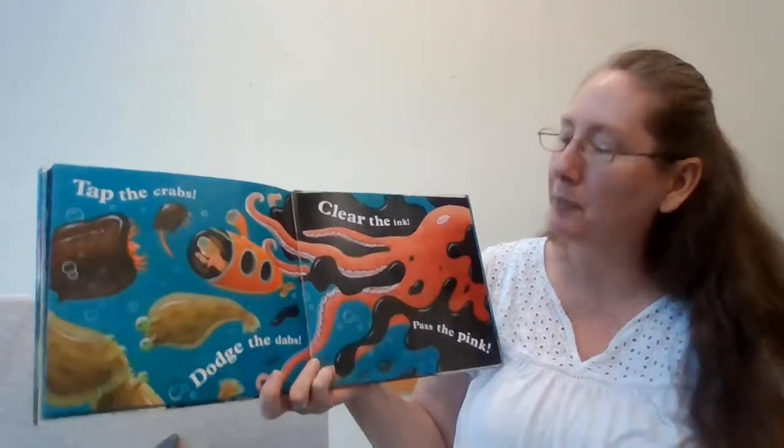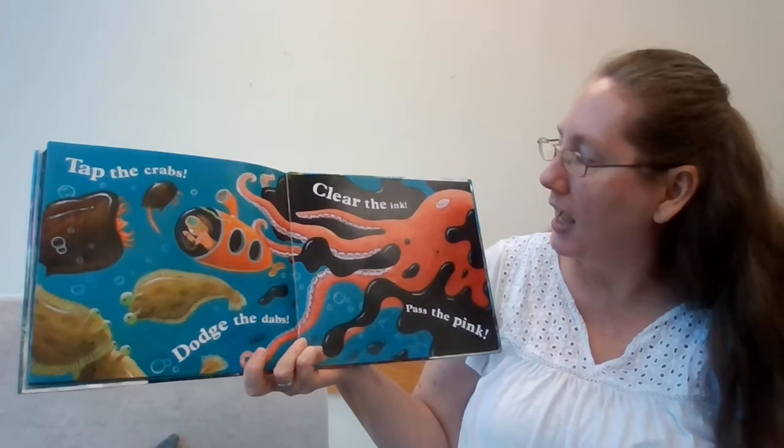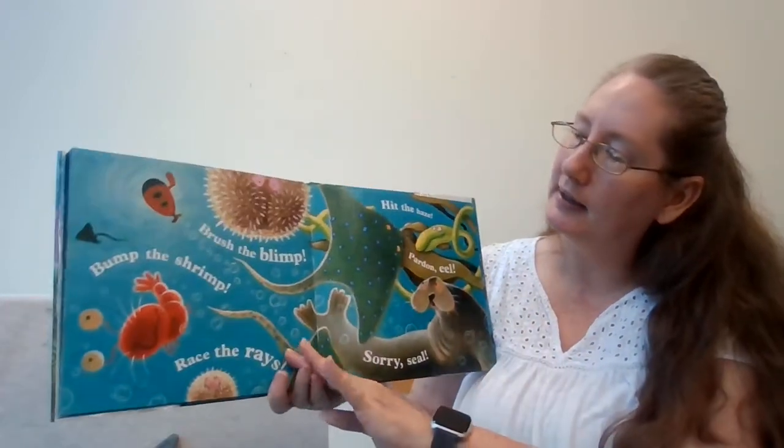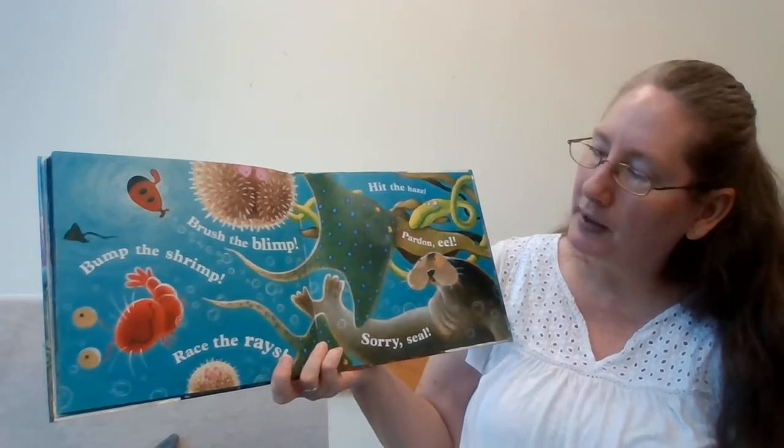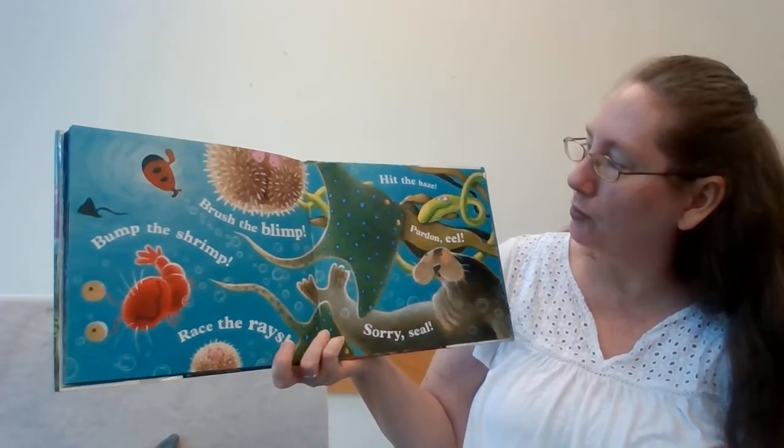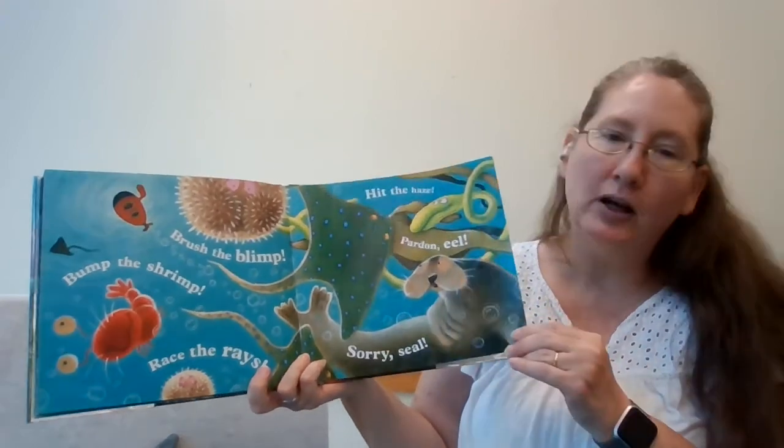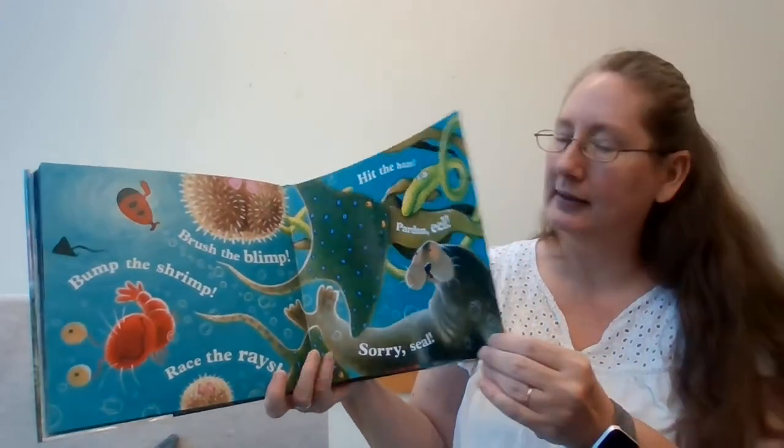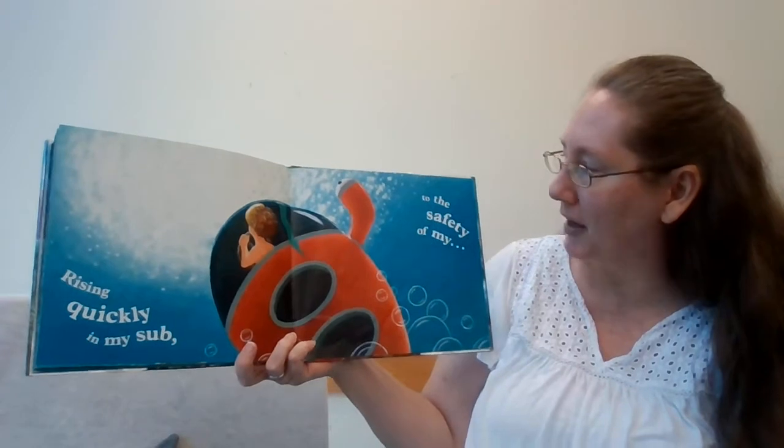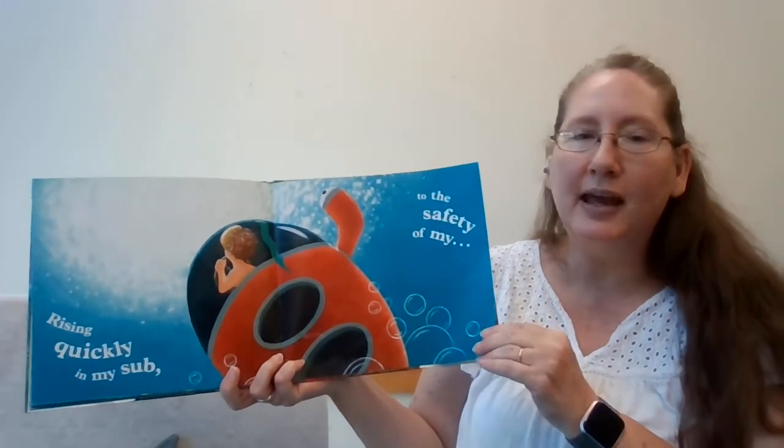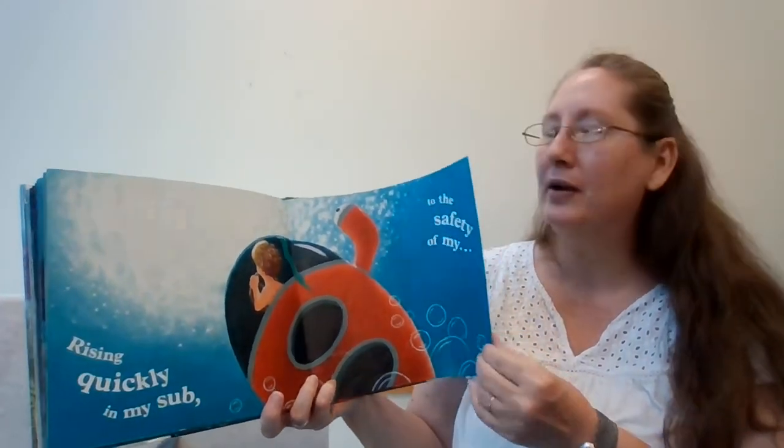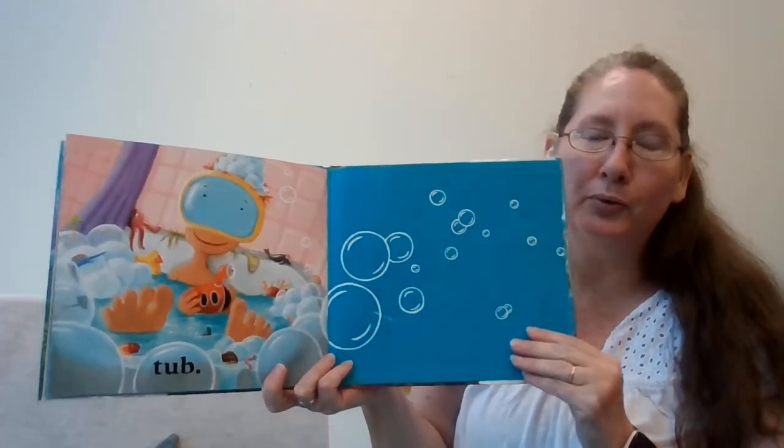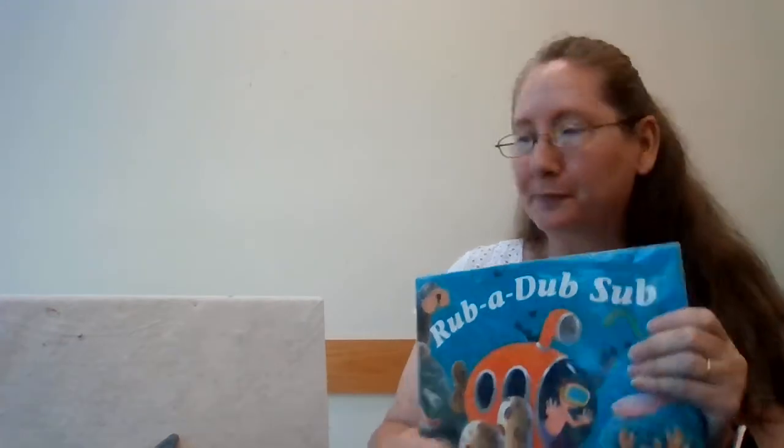Goodbye grass, so long wrasse. Flee the jaw, clip the claw. Tap the crabs, dodge the dabs. Clear the ink, pass the pink. Brush the blimp, bump the shrimp, race the rays, hit the haze. Pardon eel, sorry seal. Rising quickly in my sub to the safety of my tub. Oh phew, I thought he really did see a shark. I was a little worried there.